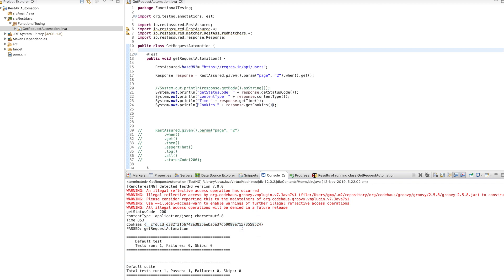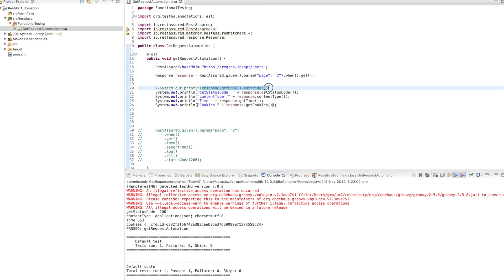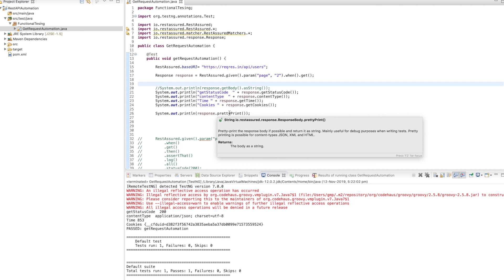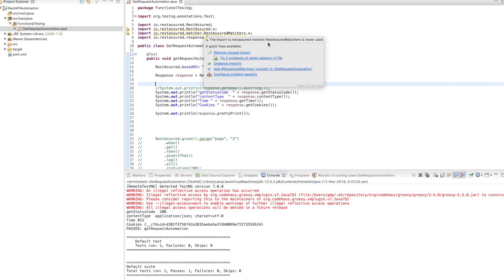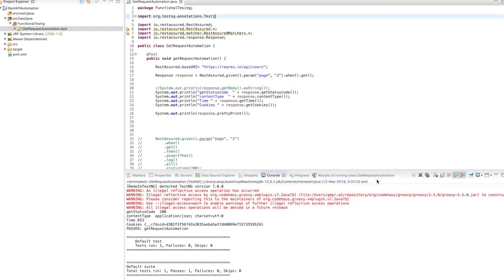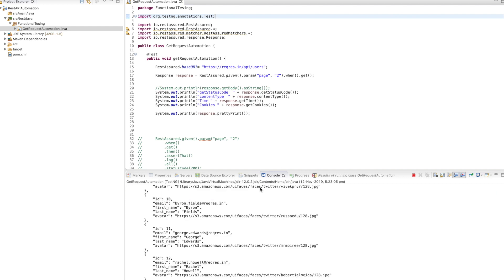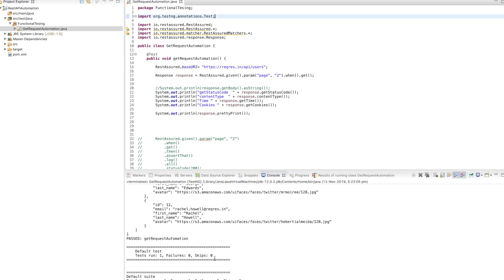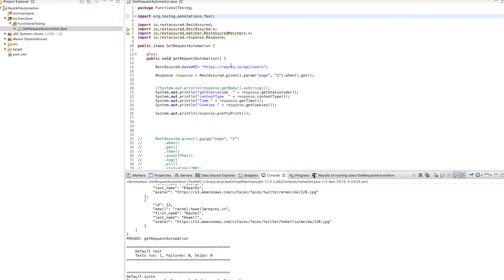These four parameters we are printing. The response body prints as plain text. If you want to print in a pretty JSON format, you can use response.prettyPrint() — there is a method called pretty print available in RestAssured. If I run this, you can see it prints in a specific JSON format and our test is passed with no failure.